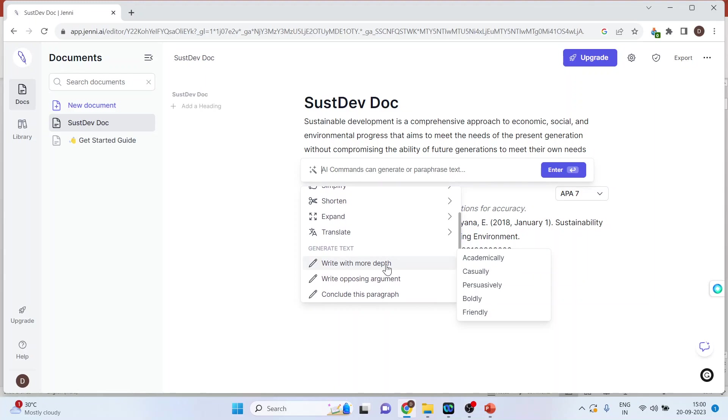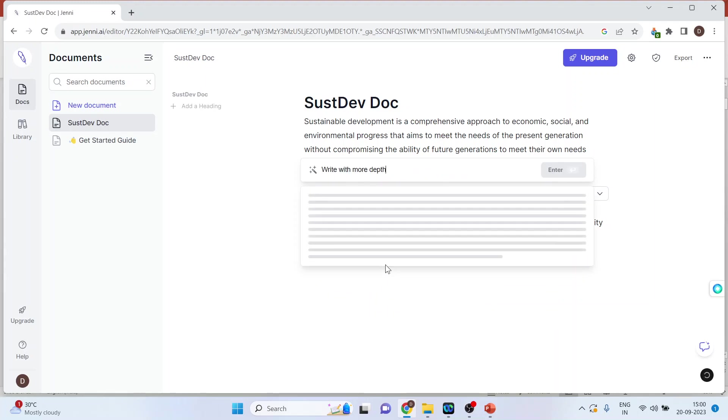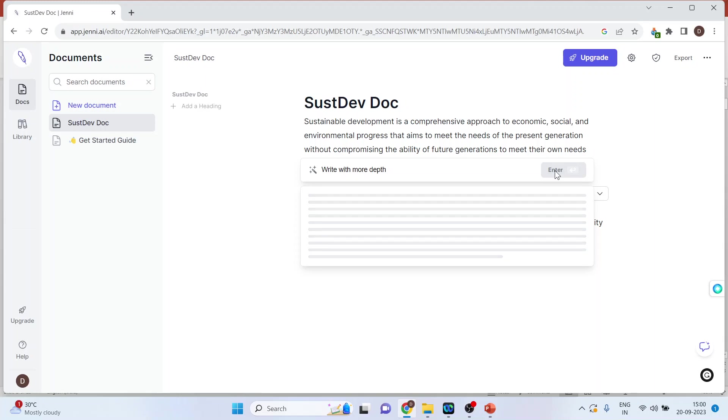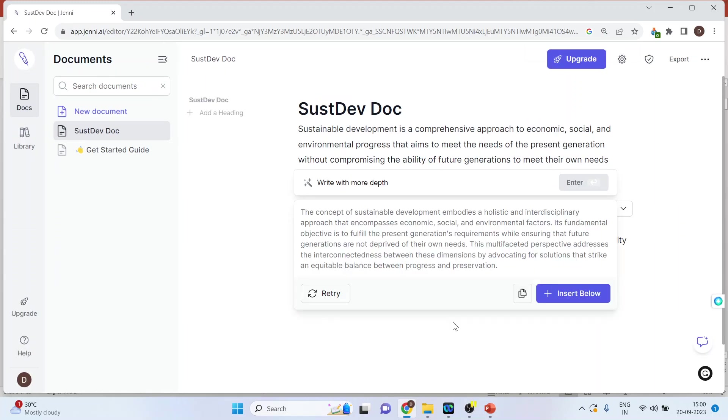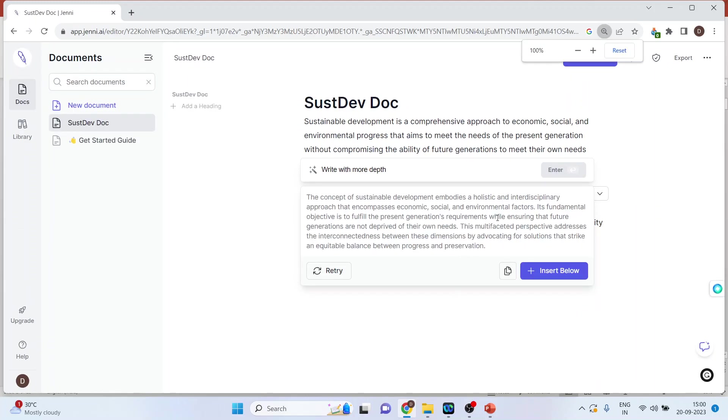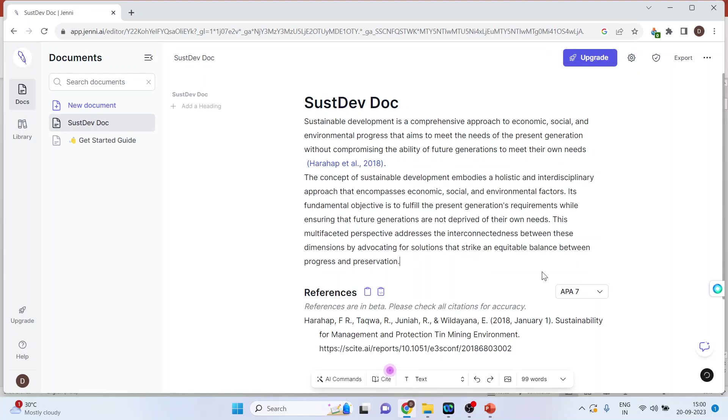You can also generate opposing arguments for any paragraph. Select write in more depth and press enter. It will start writing in more depth. Press insert below to add it to your document.